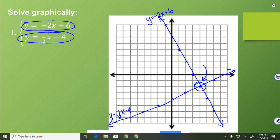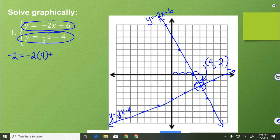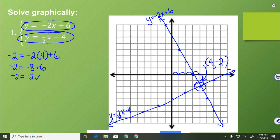We see that they intersect at 4 on the x and negative 2 on the y, making the solution (4, -2). To prove that that works, we plug it in. So negative 2 equals negative 2 times 4 plus 6 — that's negative 2 equals negative 8 plus 6 — so negative 2 equals negative 2. It satisfies the first equation.